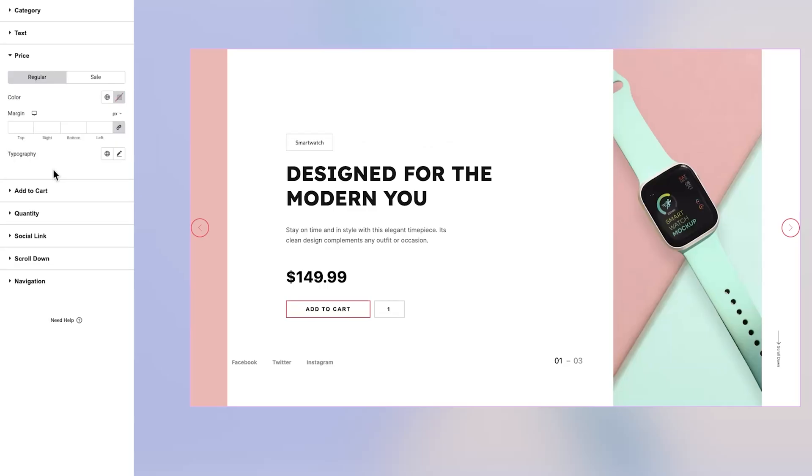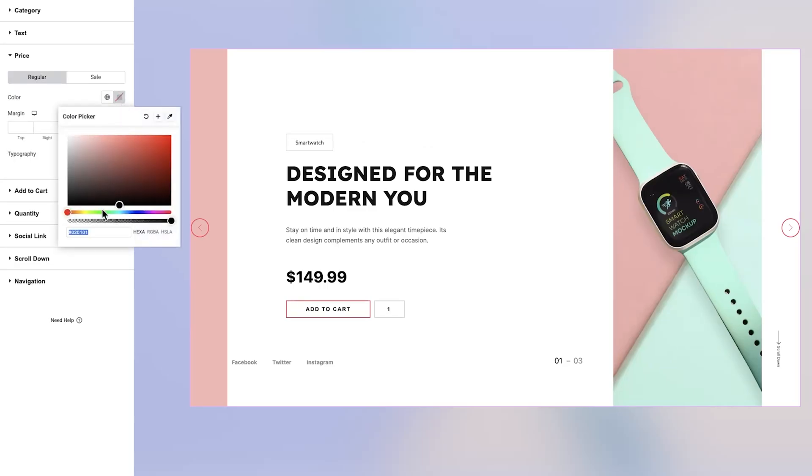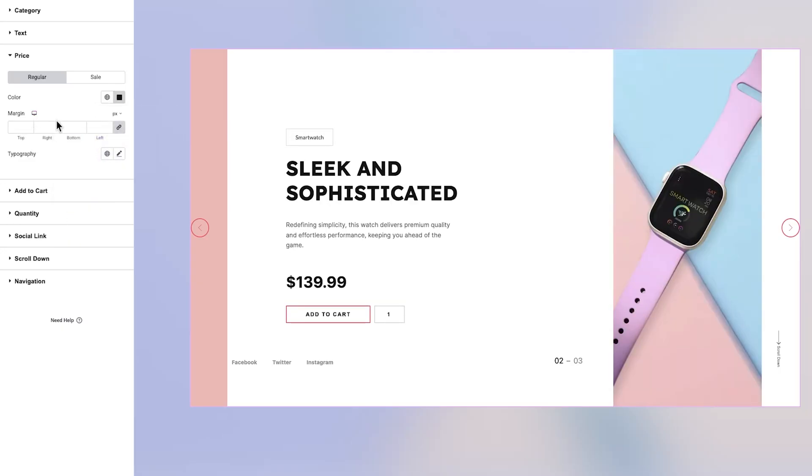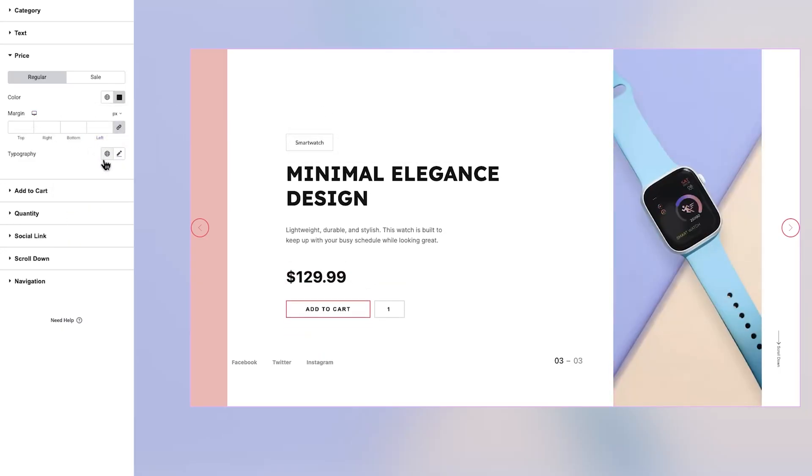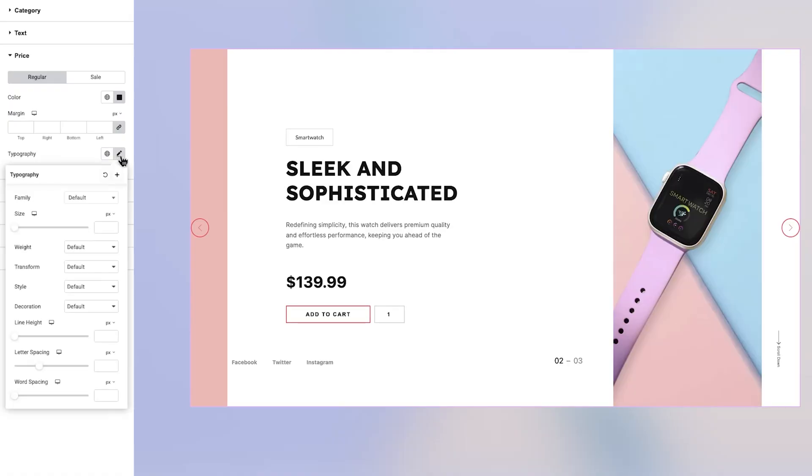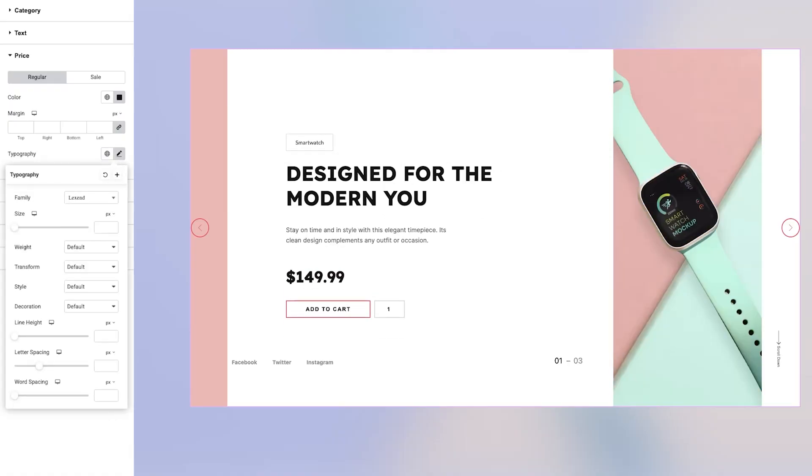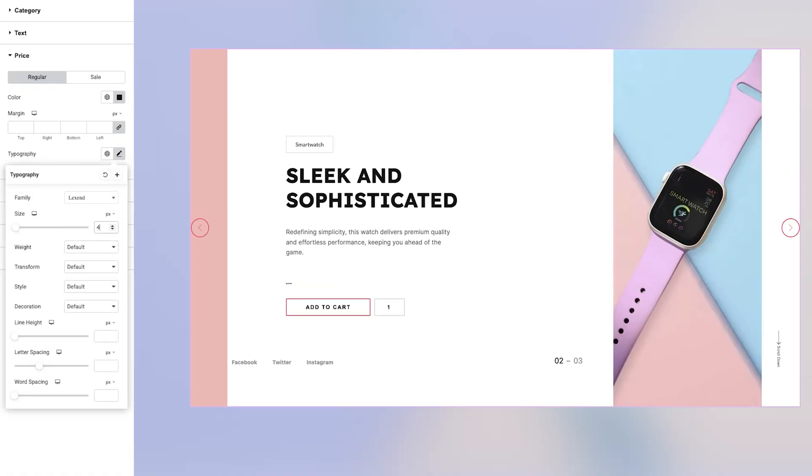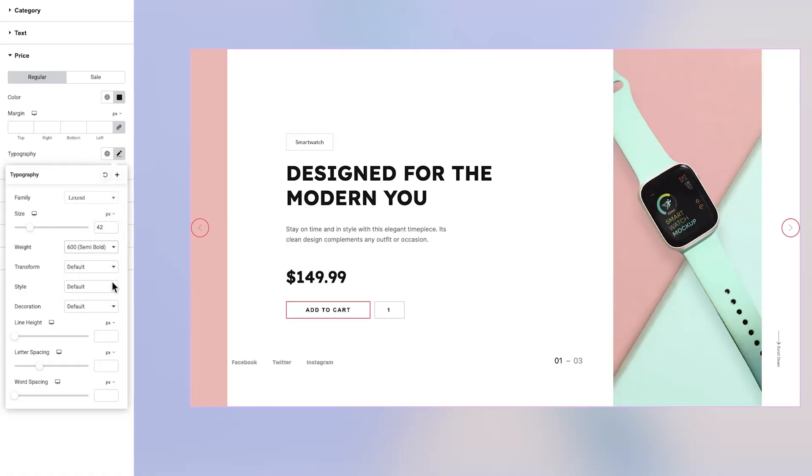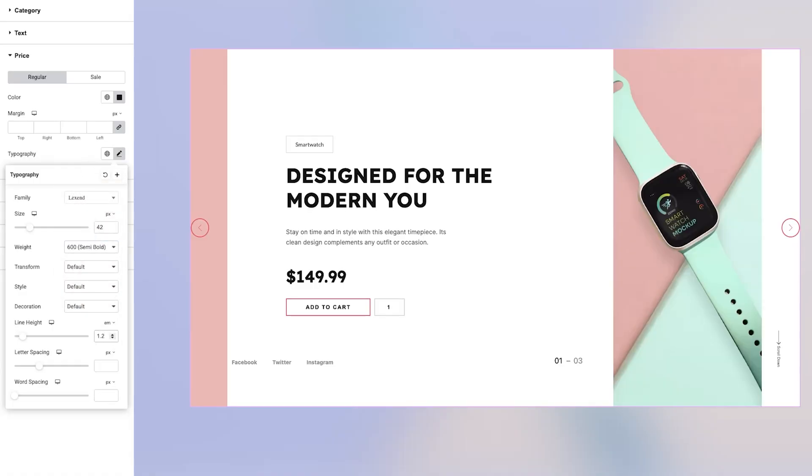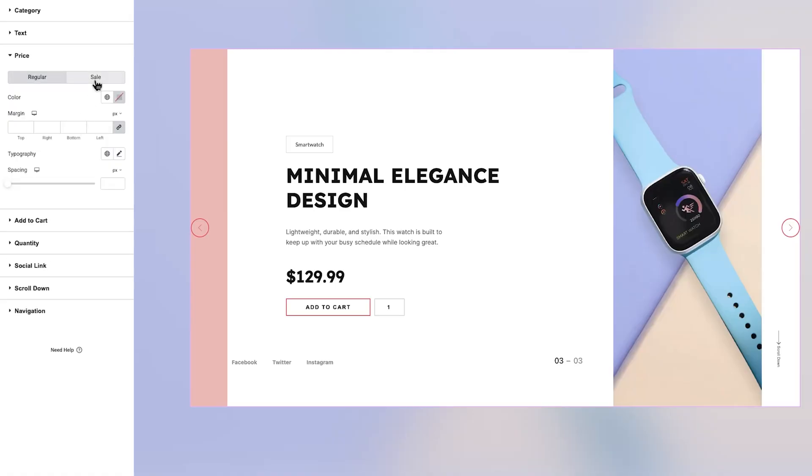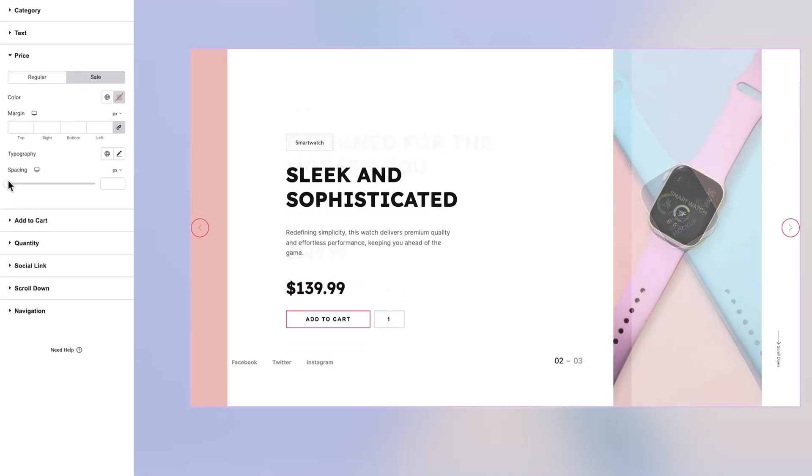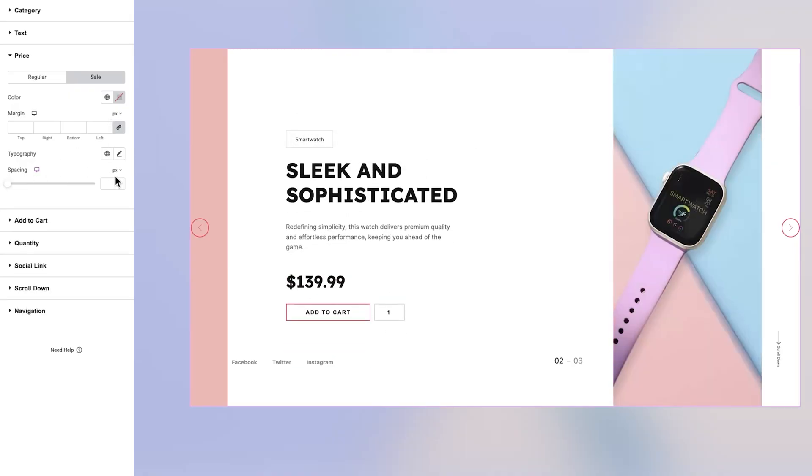In the Price section, you'll find two subtabs labeled Regular and Sale. Within the Regular tab, you can customize the color of the regular price text and adjust the margin spacing around it. Typography controls are available here as well, so you can style the price text exactly how you want. Switching over to the Sale tab, you can select a specific color for sale pricing and set the margin spacing. Typography and spacing settings are also available here, letting you maintain visual consistency while emphasizing discounts.